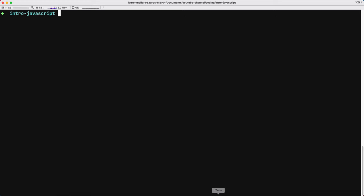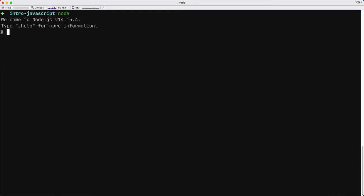The second way is to use the terminal REPL or the Node REPL. And this is done by simply running Node without any files. If I run Node without any files, you see that here it changes to this greater than sign and I can start executing JavaScript code here.